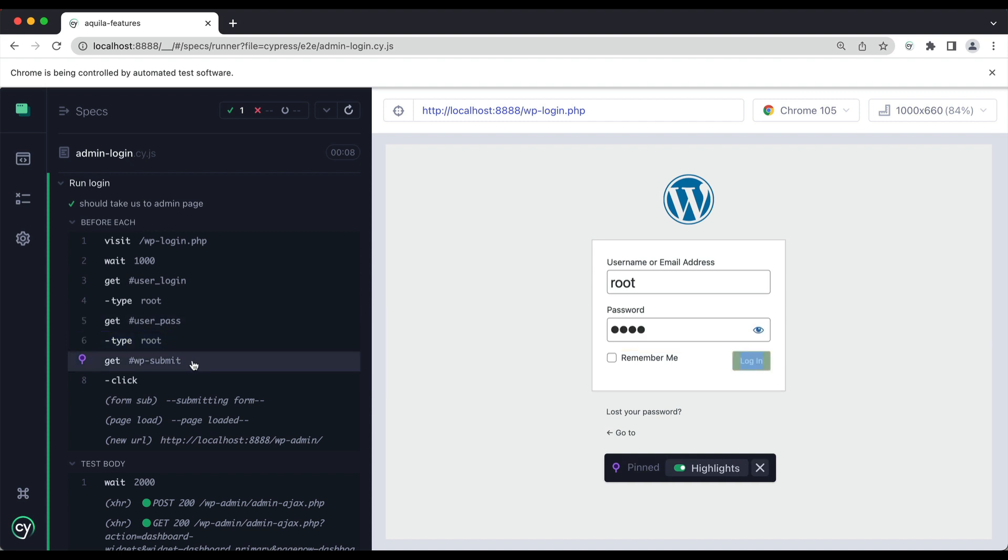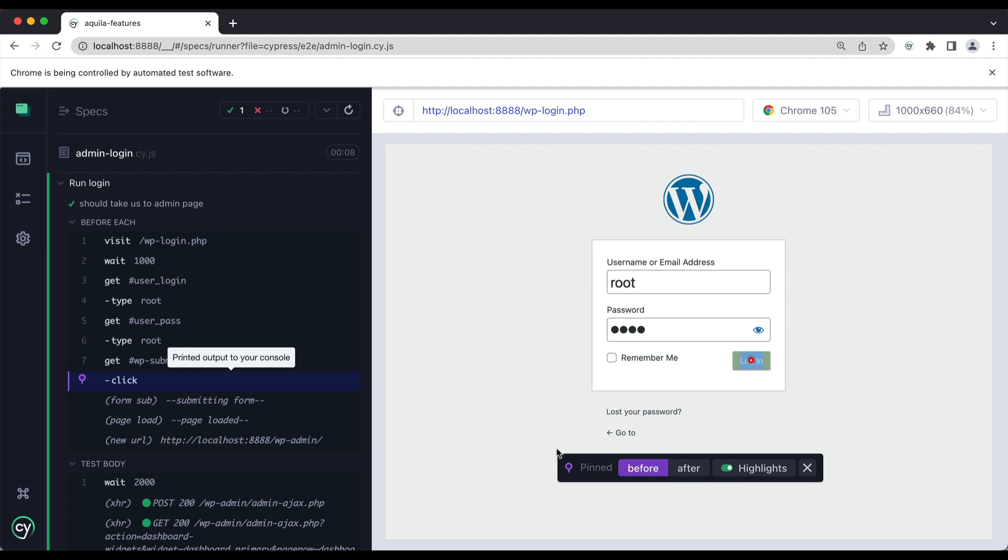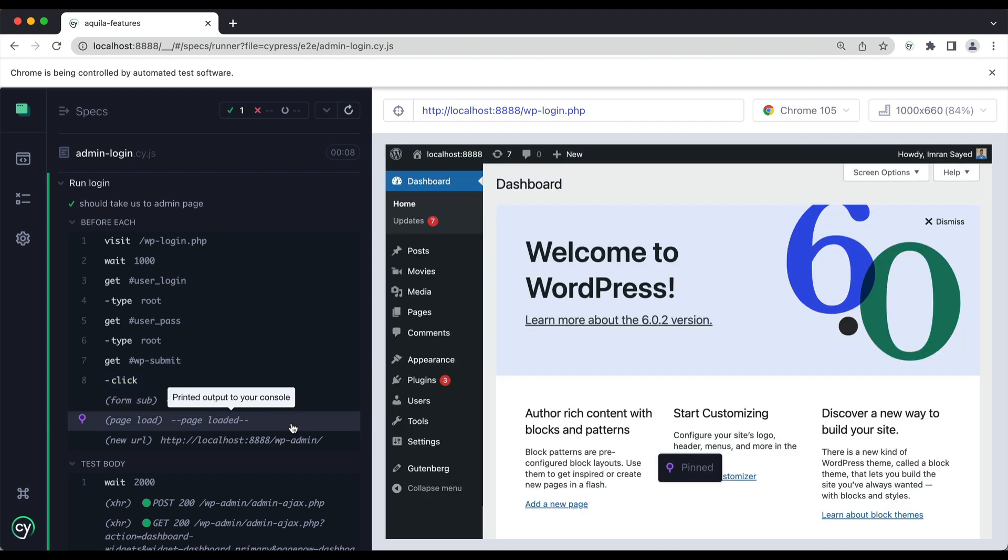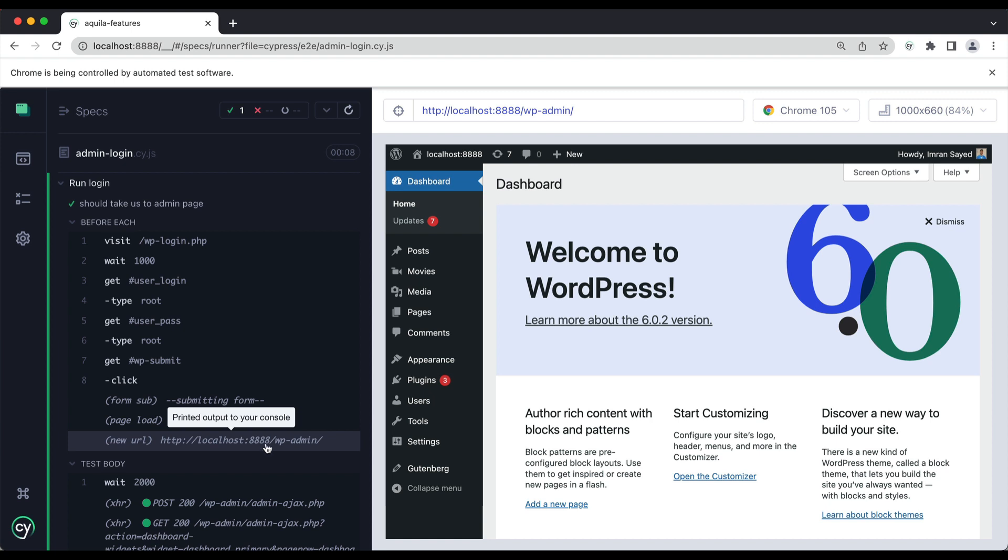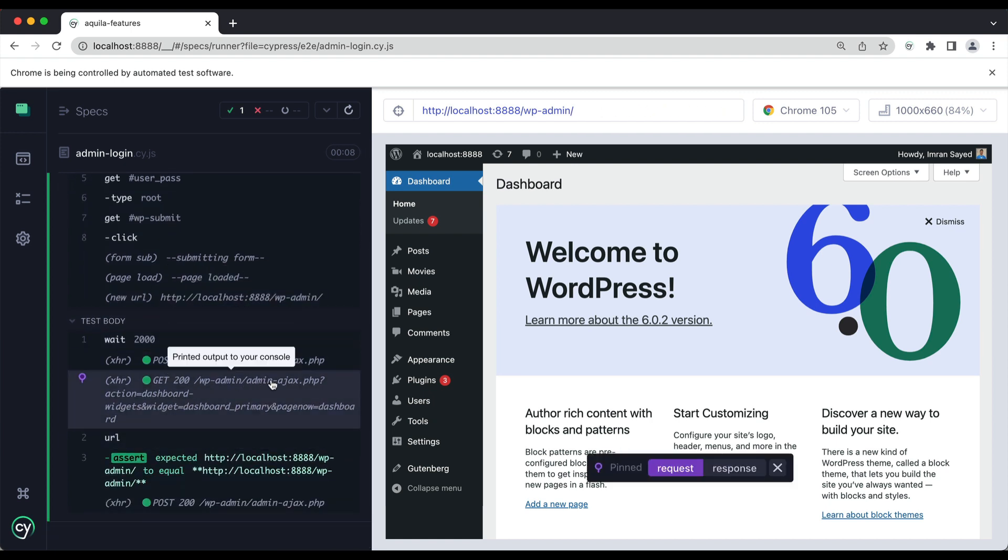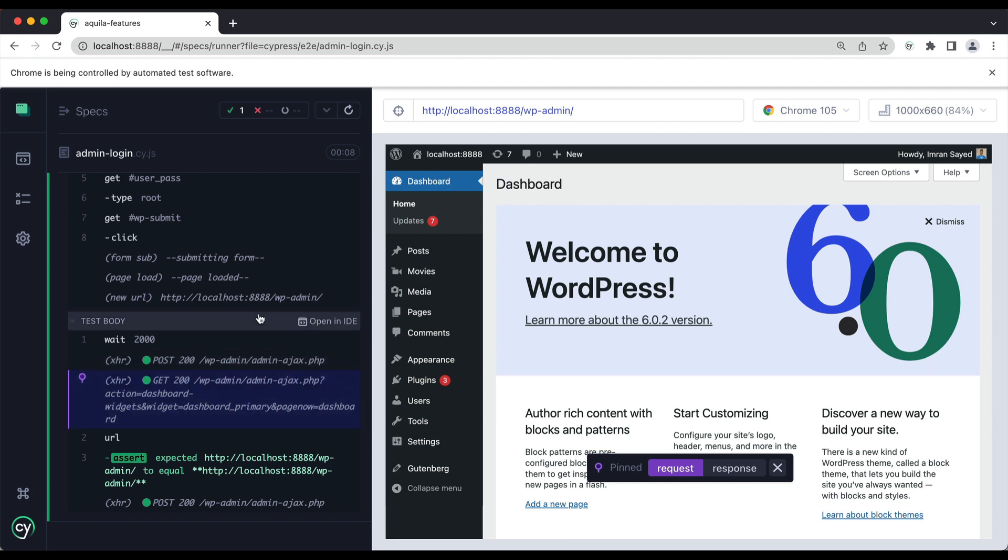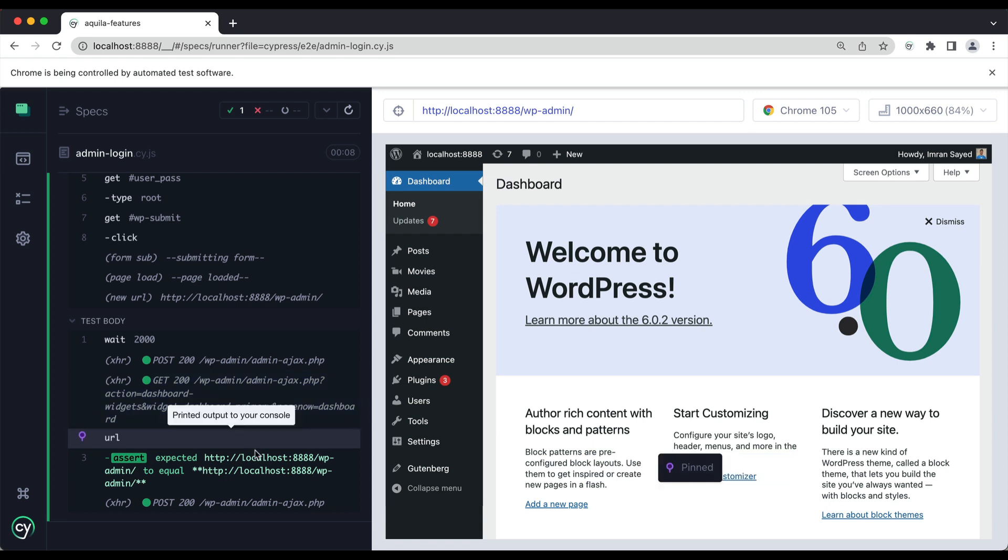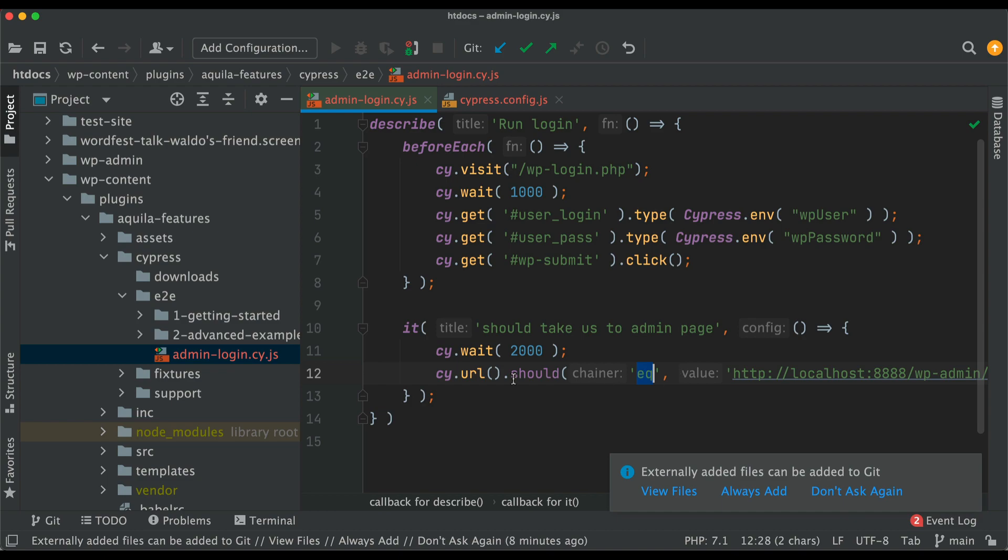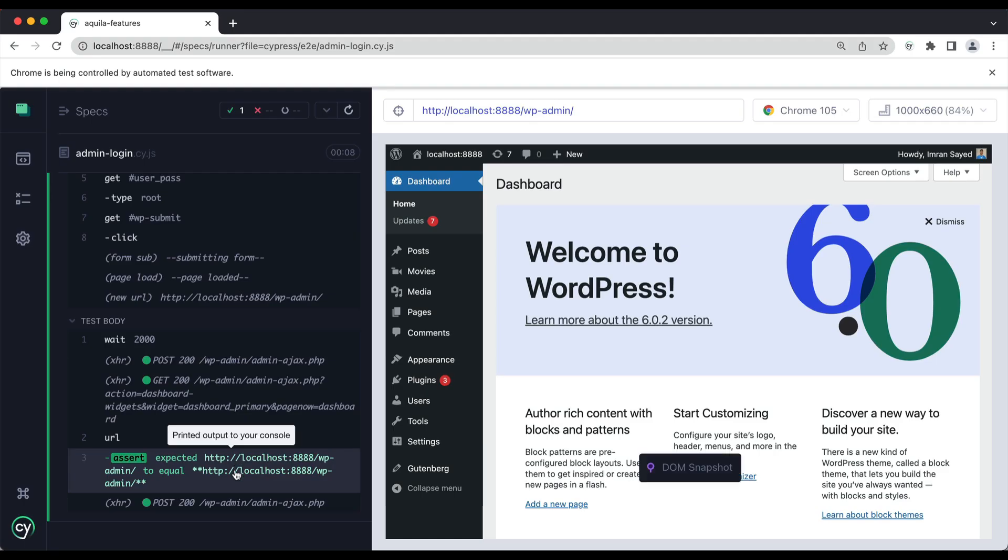Then you get the wp_submit button, you click on it. Now it gets clicked on, it gets highlighted. You can see you can highlight stuff here. Then submit the form, page is loaded, new URL is this one. Now you wait for two seconds. That's your admin-ajax call that goes once it's submitted. You can see that's what's happening in WordPress. Then the URL, we're expecting the URL to be equal to, because we wrote equal, right, to this.